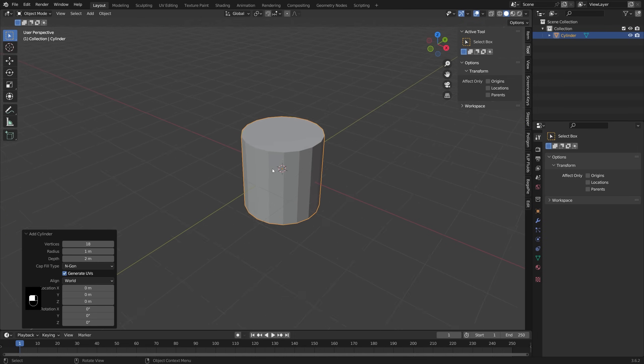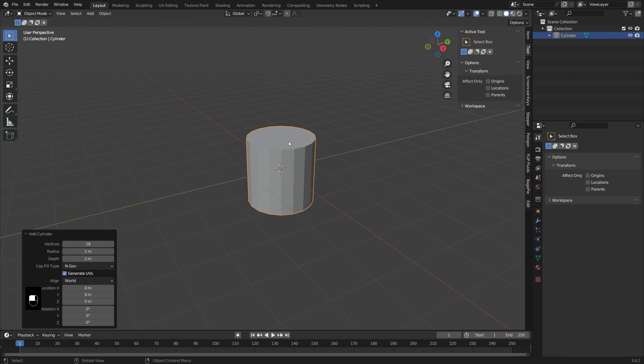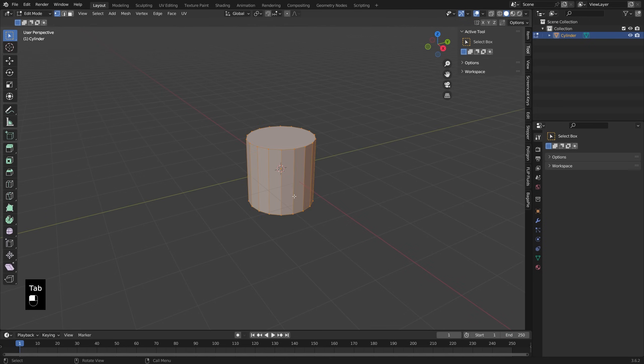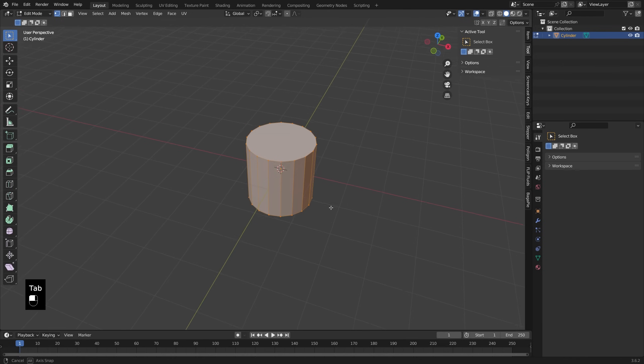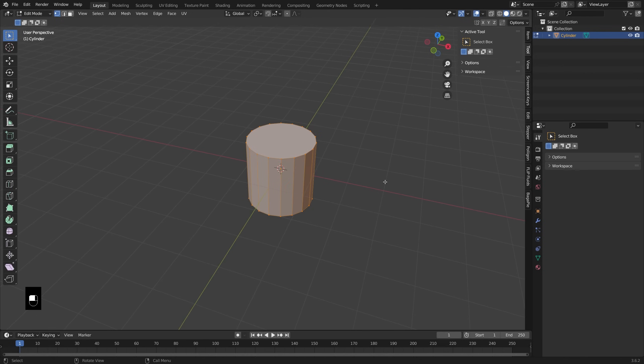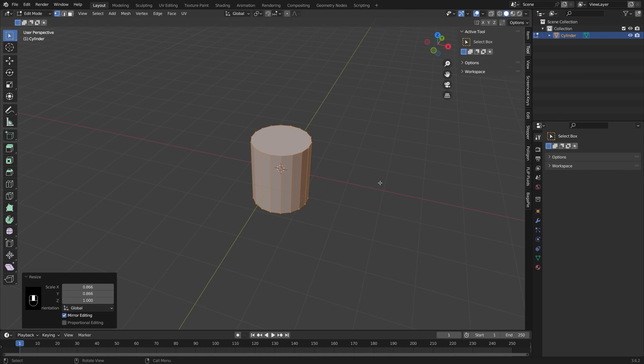That's also going to give us a nice flat side right here on the x-axis to add our handle. So tabbing into edit mode, I'm going to make sure this is about the shape I want. I don't want it quite so tall. I'm going to press S and Shift+Z to scale that inwards just a little bit.